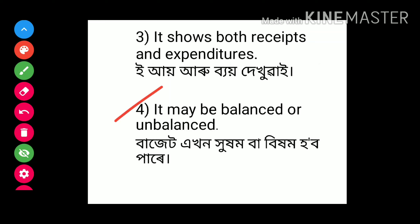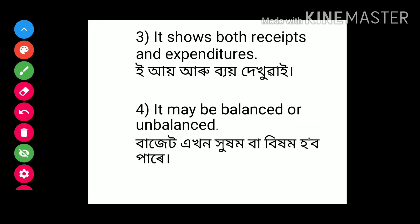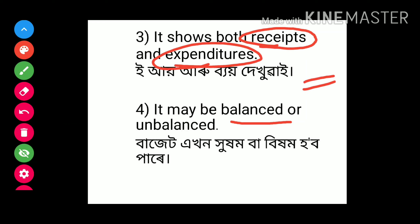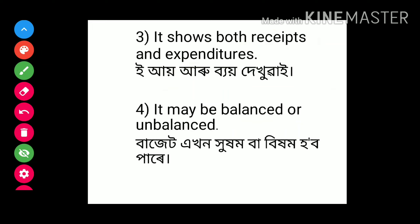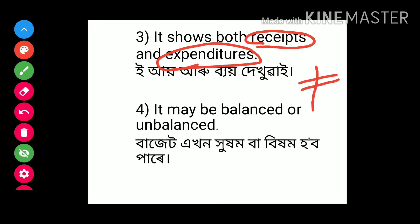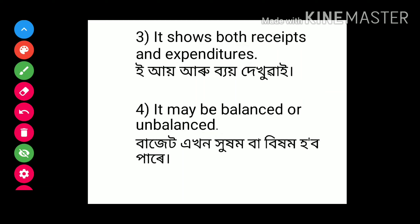4th point: the budget may be balanced or unbalanced. A budget is called a balanced budget when the receipts and expenditures are equal. On the other hand, when the receipts and expenditures of the government are not equal, then we call that kind of budget an unbalanced budget.